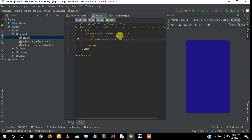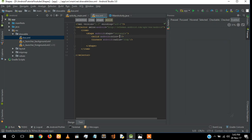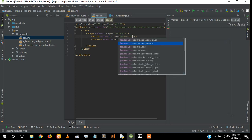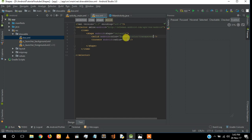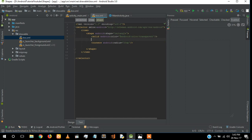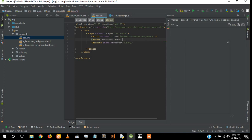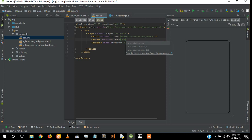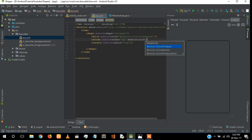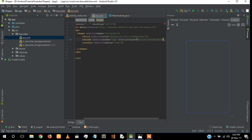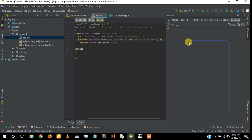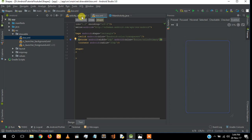For that, first we have to remove the solid color and give a transparent color. For giving a border, you give 'stroke' with width 2dp. Now this is just a box with rounded corners and it only has a border.